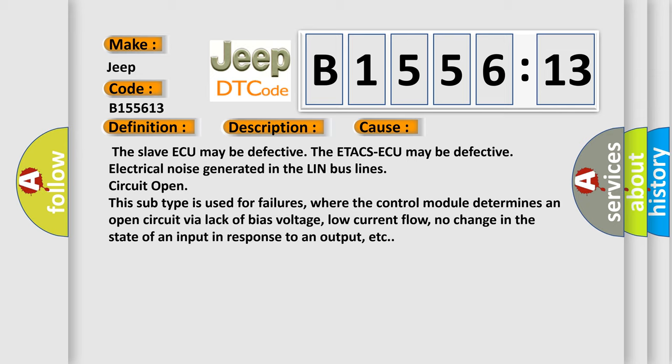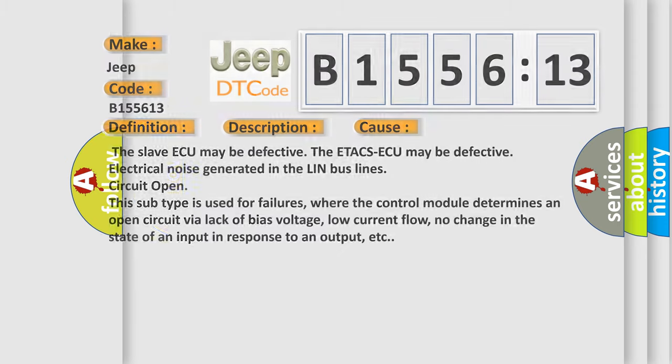This subtype is used for failures where the control module determines an open circuit via lack of bias voltage, low current flow, no change in the state of an input in response to an output, etc.